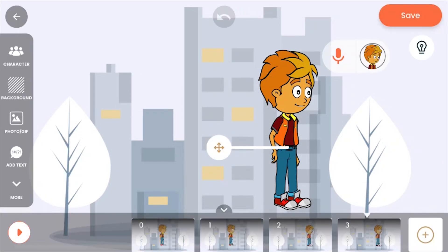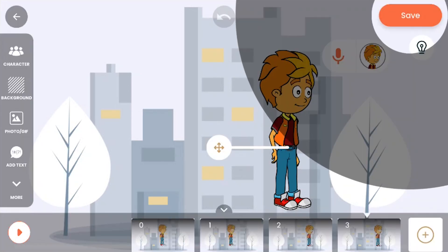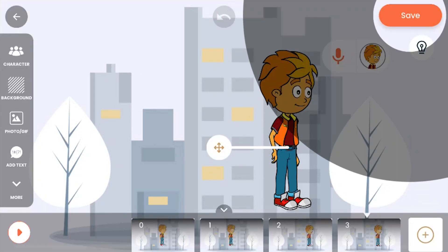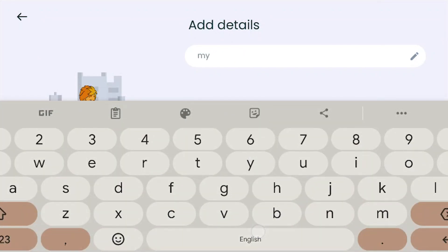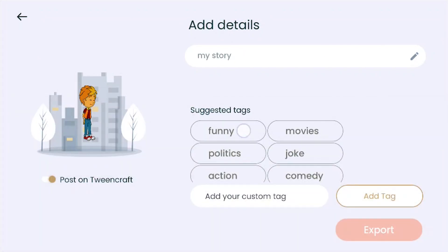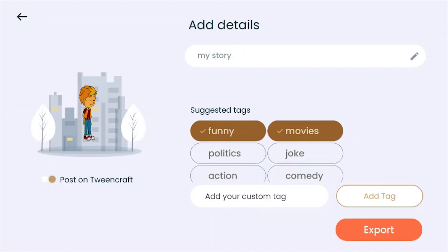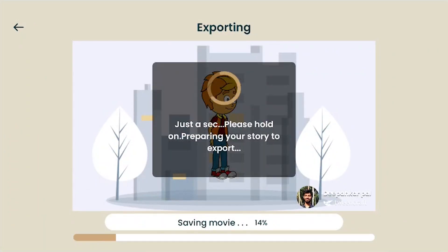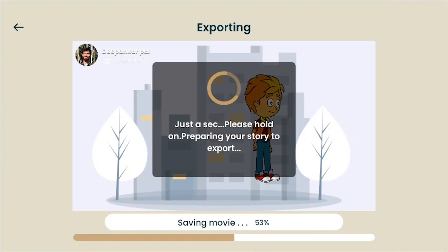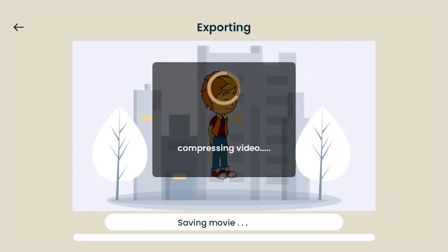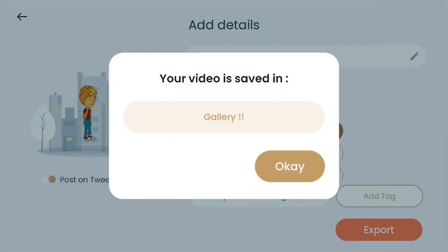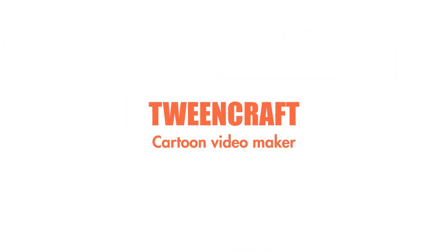Once your story is done, press on the save button to export your story. Give it a name, add a tag, and export your story. For more help, check out our help video playlist or join our support group on Telegram.